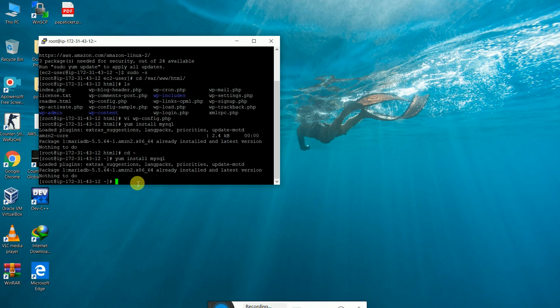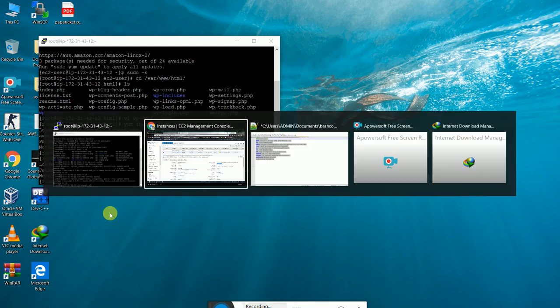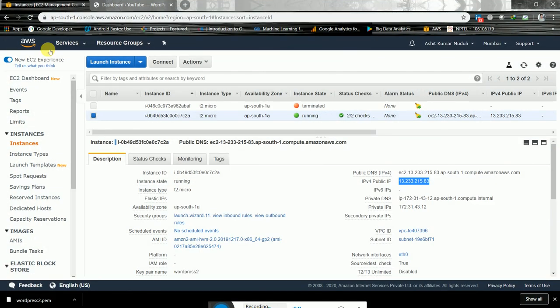Let's make the connectivity between MySQL and WordPress. Here is the command we need to write: mysql -u [username] -h [hostname] where -H is the hostname which we'll get from the RDS endpoint.